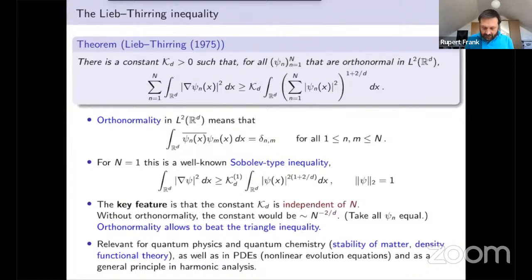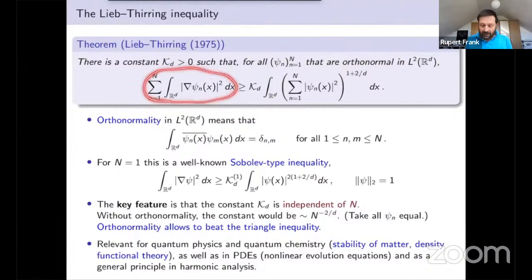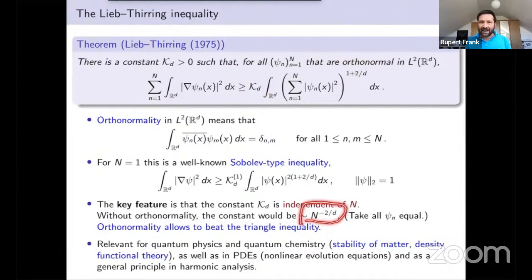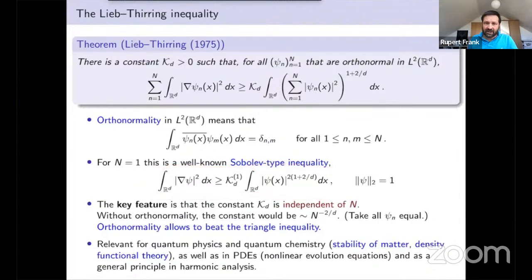This independence of the constant on n is a consequence of the orthonormality. If you drop that, you could take all the functions to be equal, and then on the left side you have a sum of n terms, and on the right side a sum of n terms raised to a power bigger than 1. Such an inequality cannot hold. The message is that orthonormality allows us to beat the triangle inequality and get an improved constant.